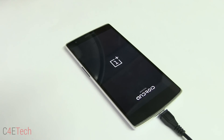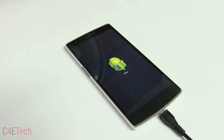Just give it a few minutes and you'll be back up. Remember, the first boot after a wipe is always going to be a little longer than your regular boot time, so just give it a few minutes.